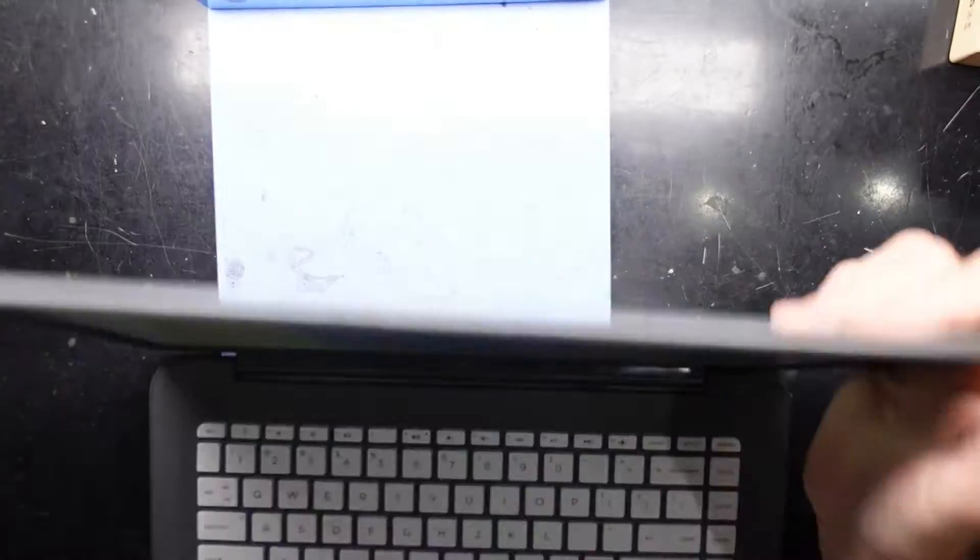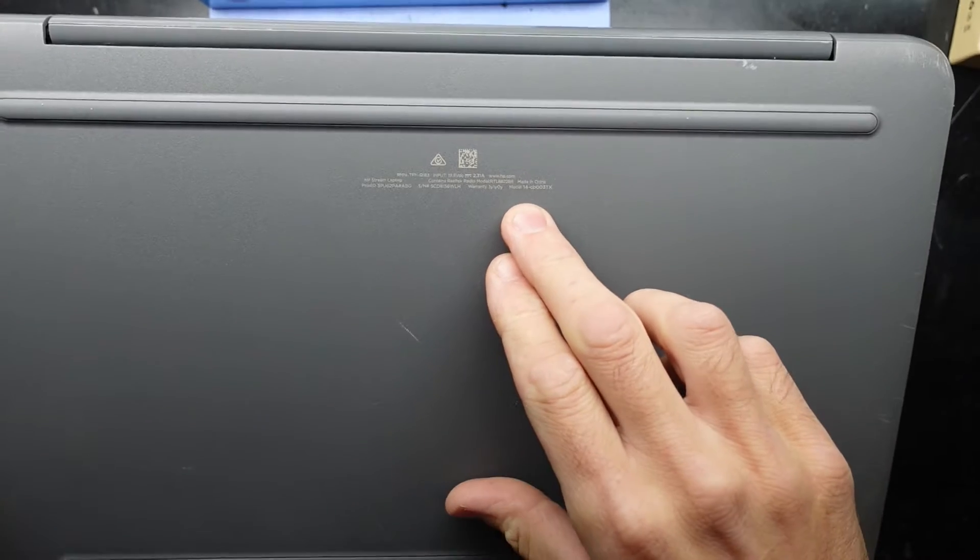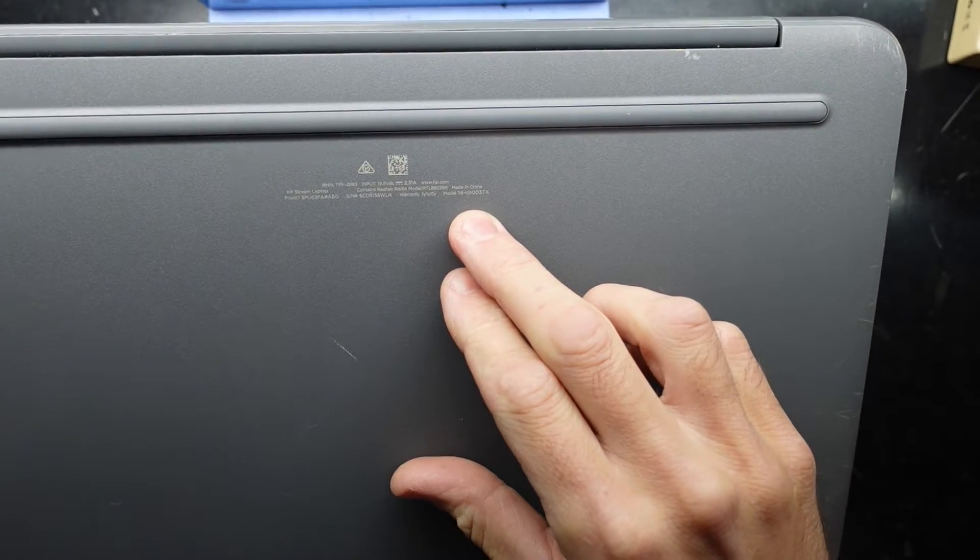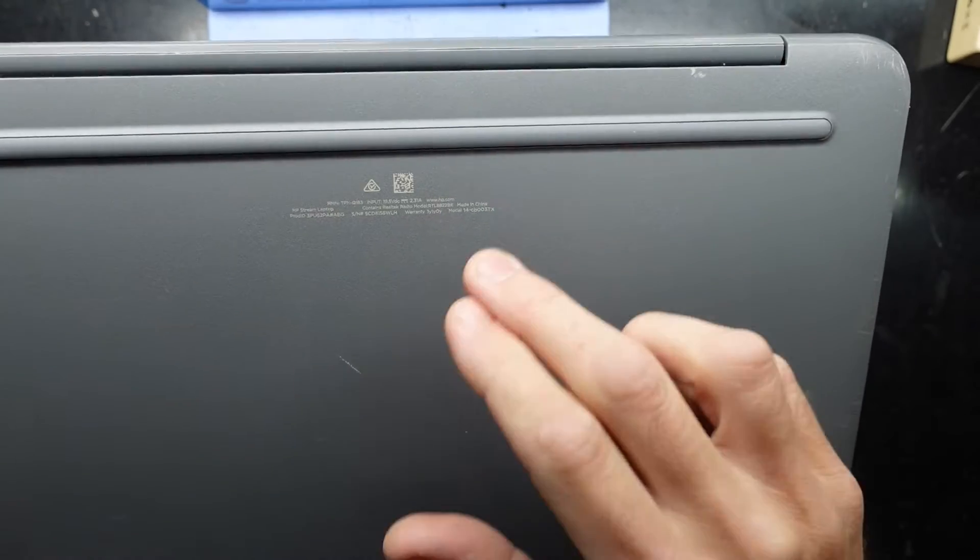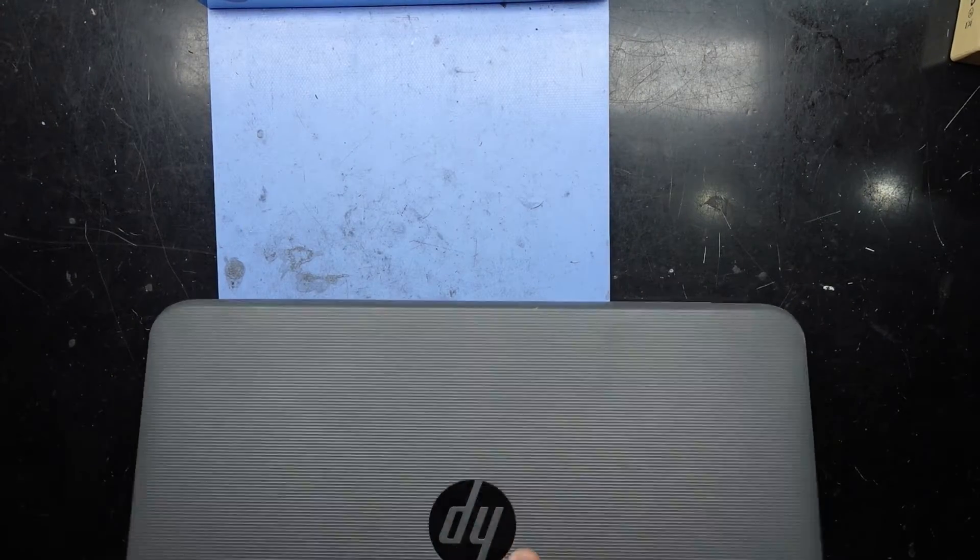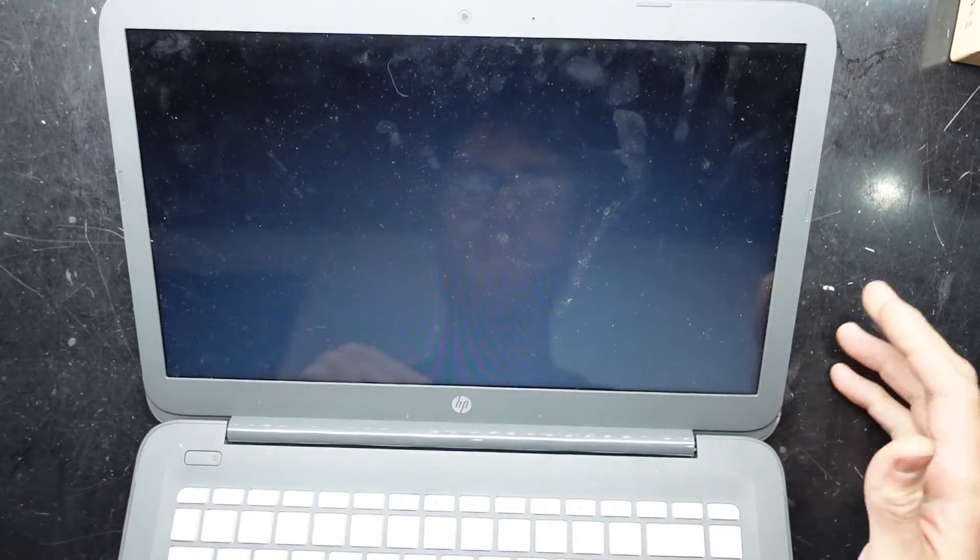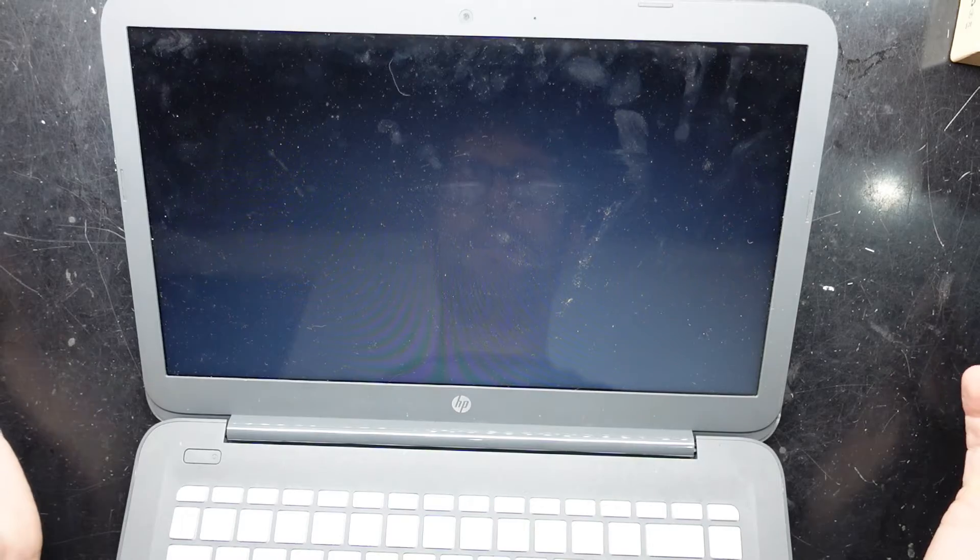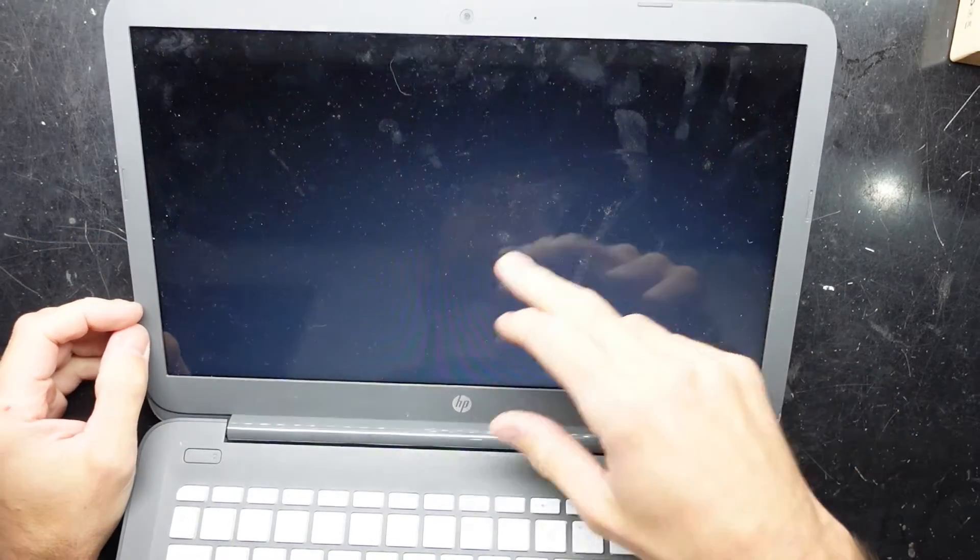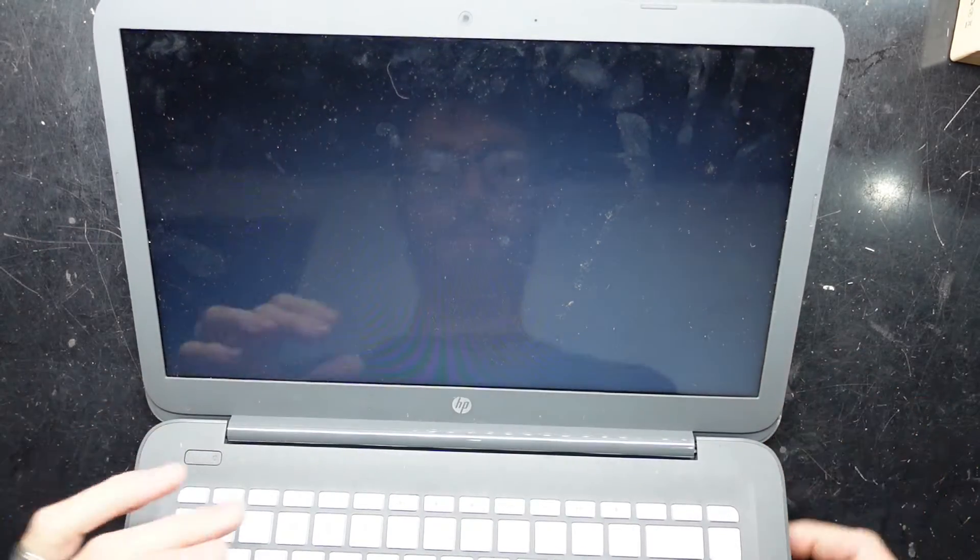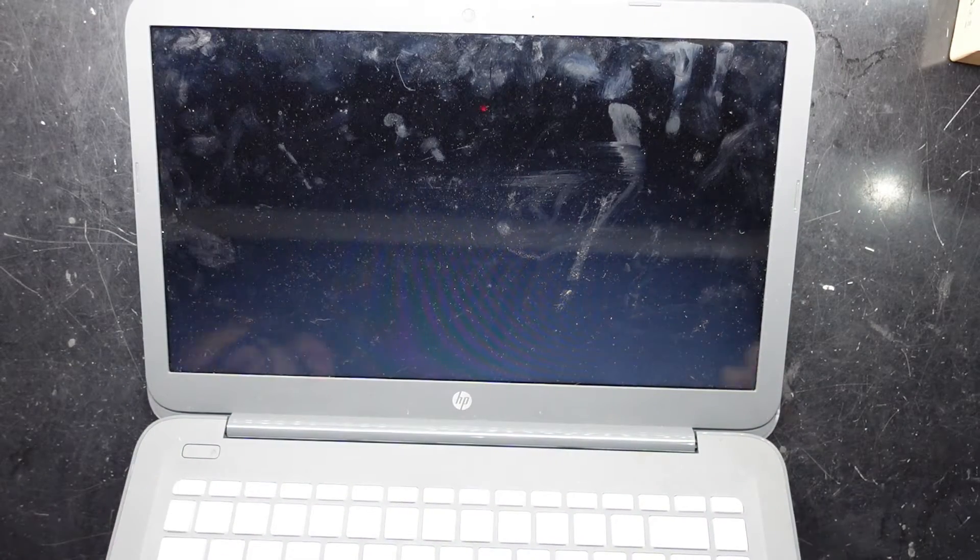G'day, in today's video I've got an HP Stream 14 with model number 14 CB 003 TX. I'm curious whether or not the RAM can be upgraded in it. It is an extremely slow, painful machine right now. I'm just trying to wake it up out of standby just because I closed the lid. You can see the screen's on but it's still not awake.